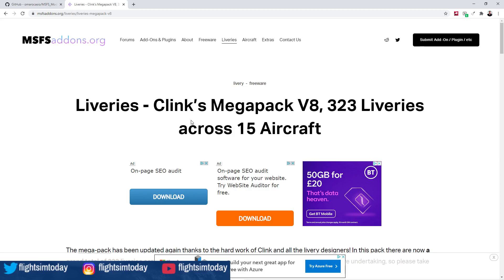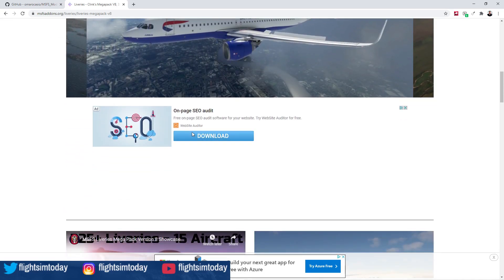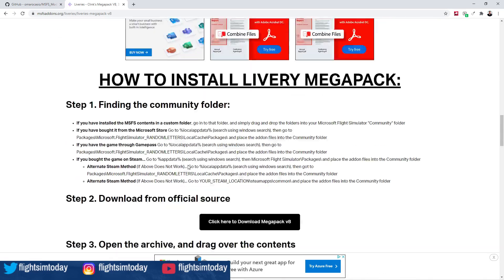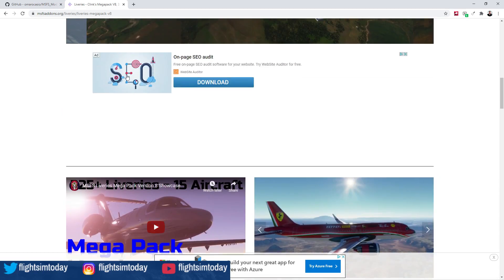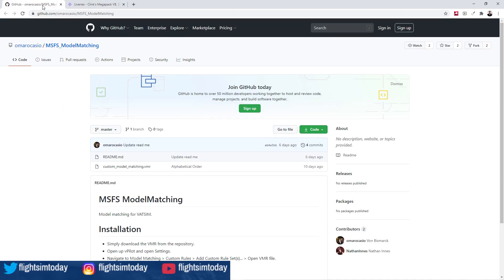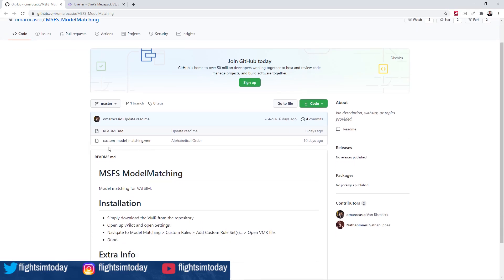Download and install that — the instructions on how to do so can be found on the page. The other thing we need is on GitHub. Omar Ocasio, if I'm pronouncing that right, has the information we're going to download for the model matching.